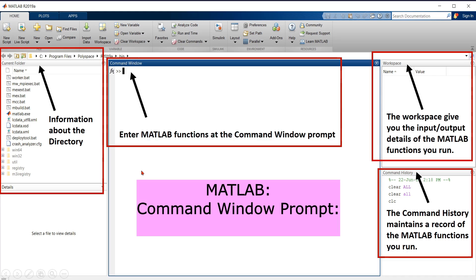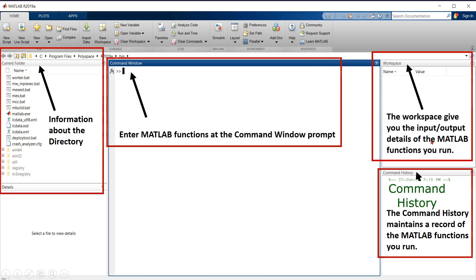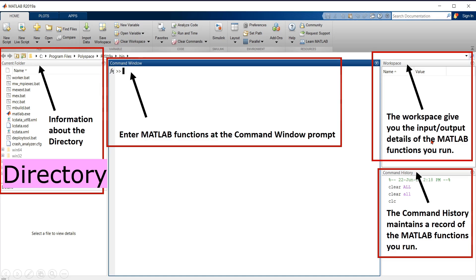Now I will tell you about the MATLAB interface. This is the command window. We can enter MATLAB functions or code here. This is called the command window prompt. This is our workspace. It gives you the input output details of the MATLAB functions you run. The command history maintains a record of the MATLAB functions you run. This is your current folder. This gives you the idea about the directory where you can save or export your data.